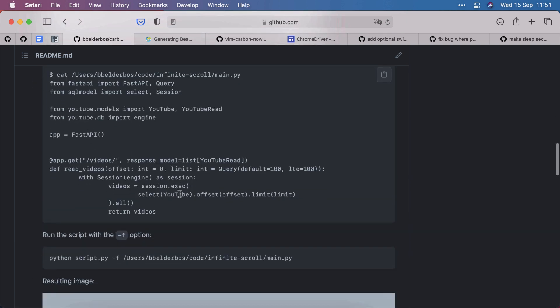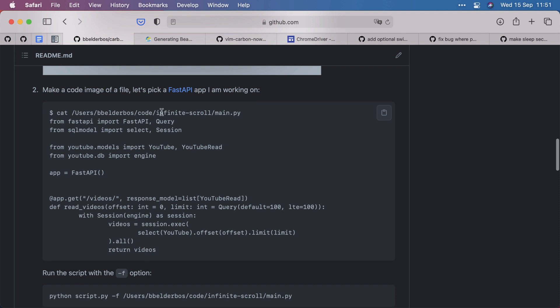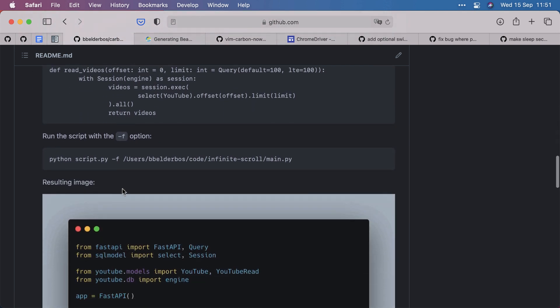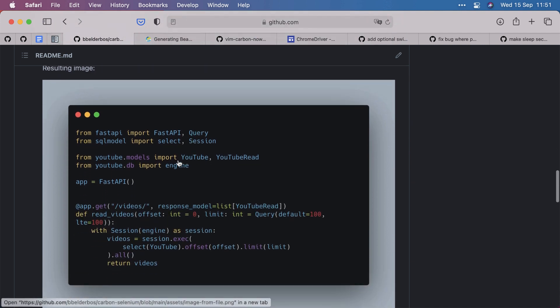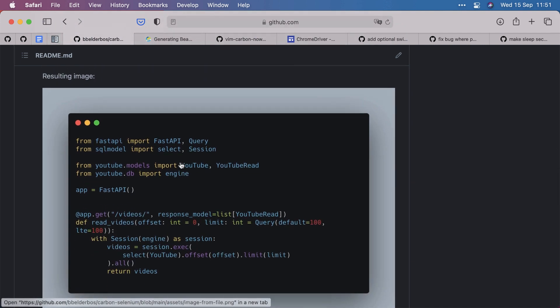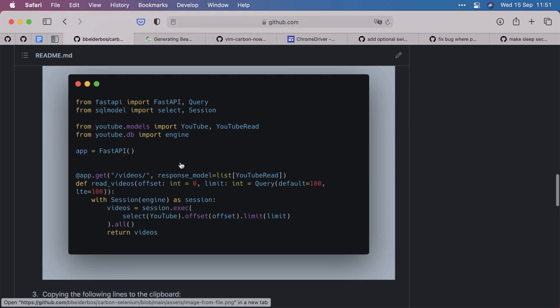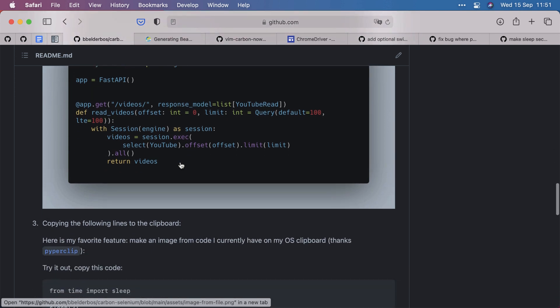We can also give it a file. So here we have some fast API code in main.py and using the minus f option with the path to the file, the exact same code gets written into this carbon.png file using the carbon.now.sh service.